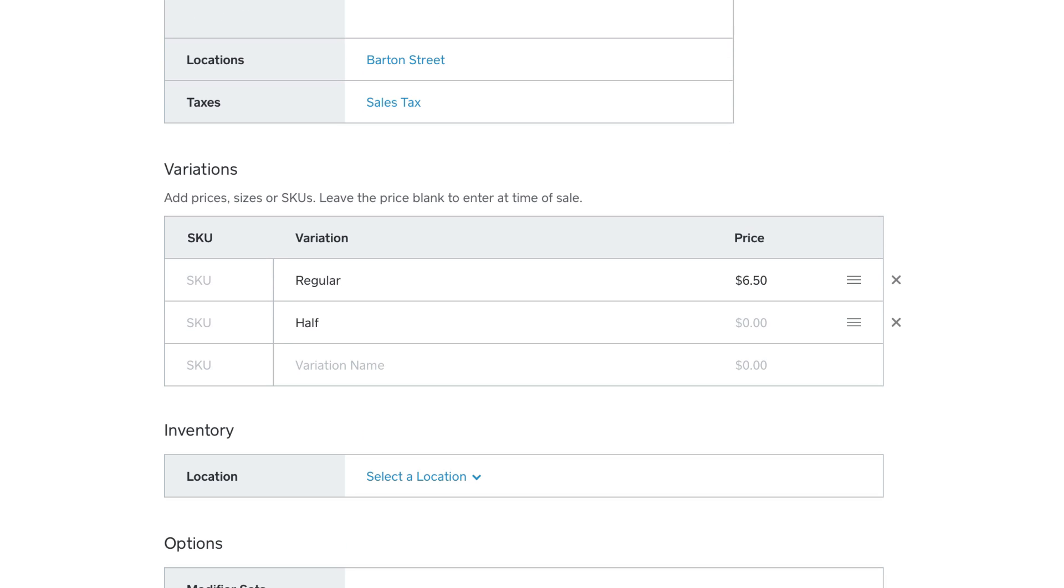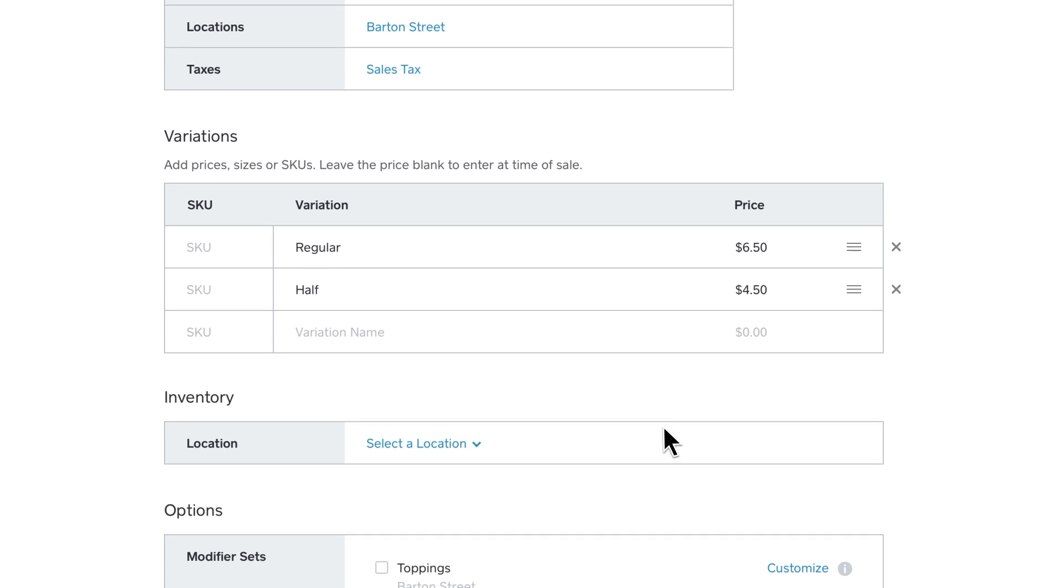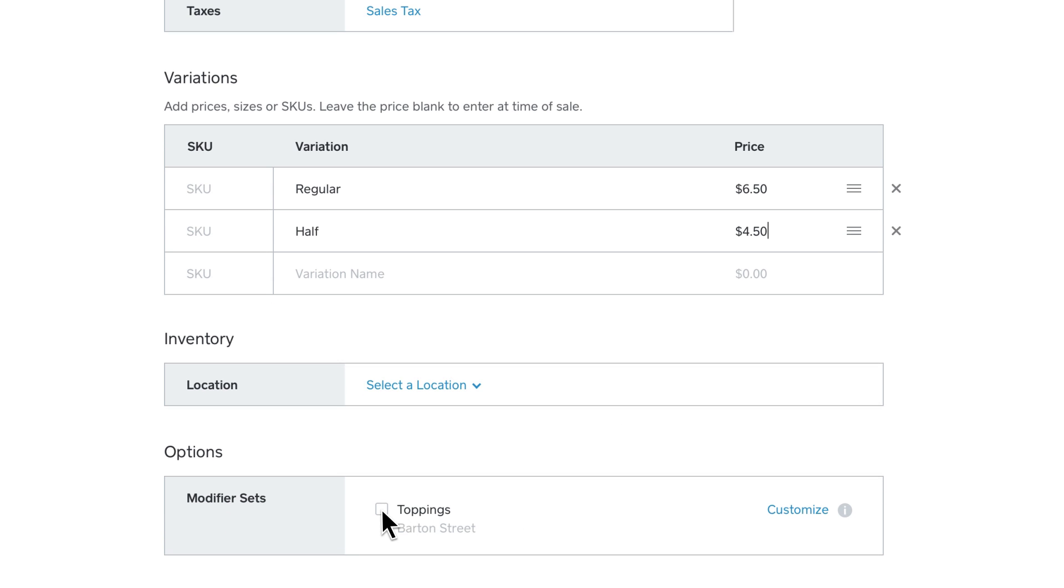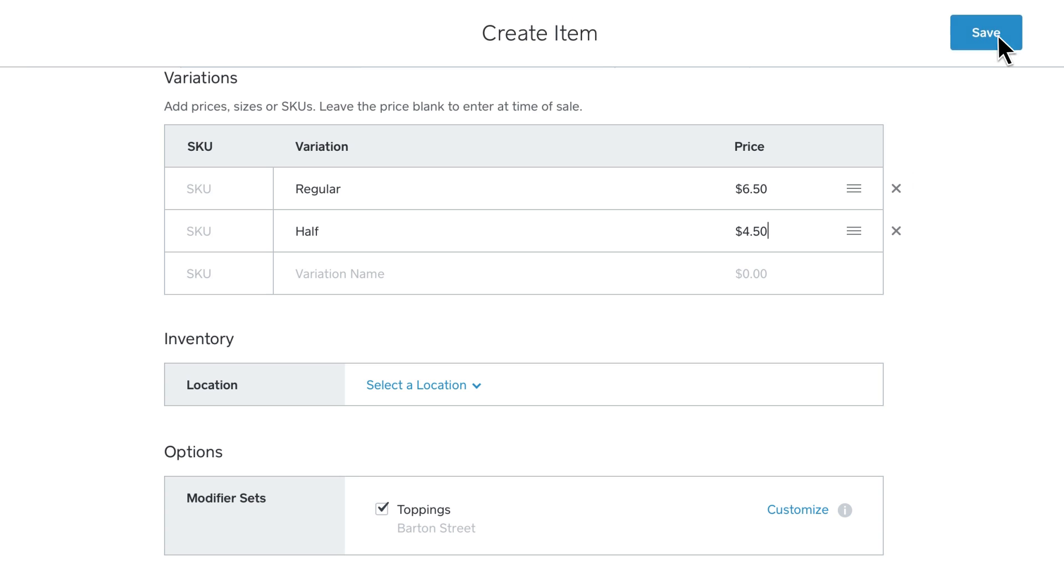You can also set multiple sizes or types. Next, select any modifiers that apply to your item, then click Save.